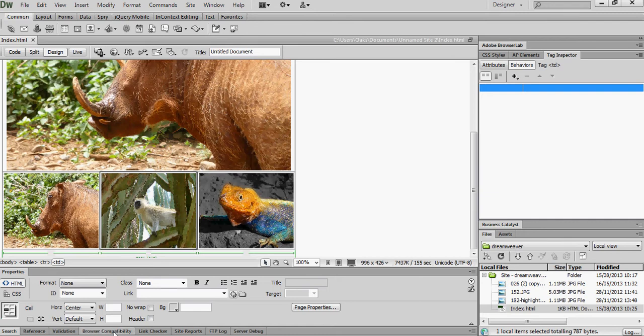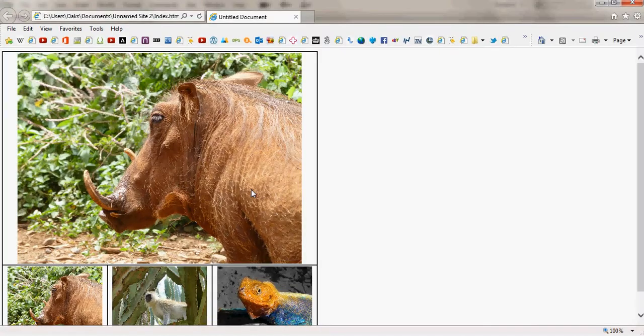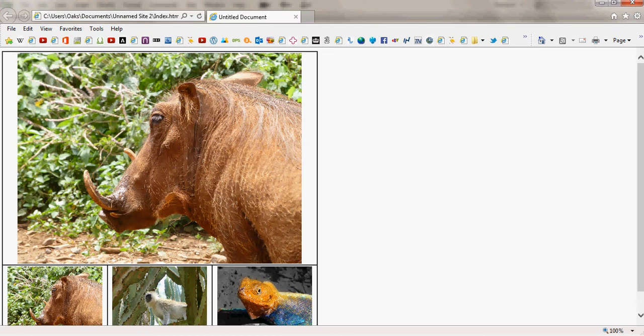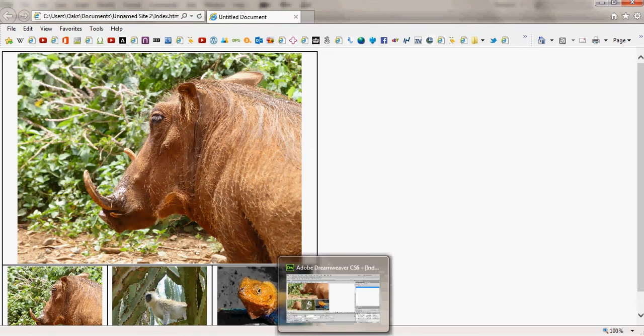Now if we view this in Internet Explorer, at the moment it doesn't do anything. So let's go back to Dreamweaver and see how we can make this active.